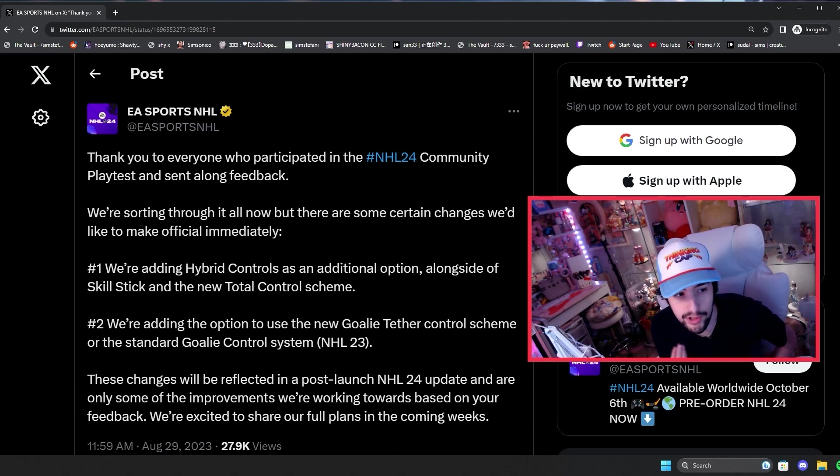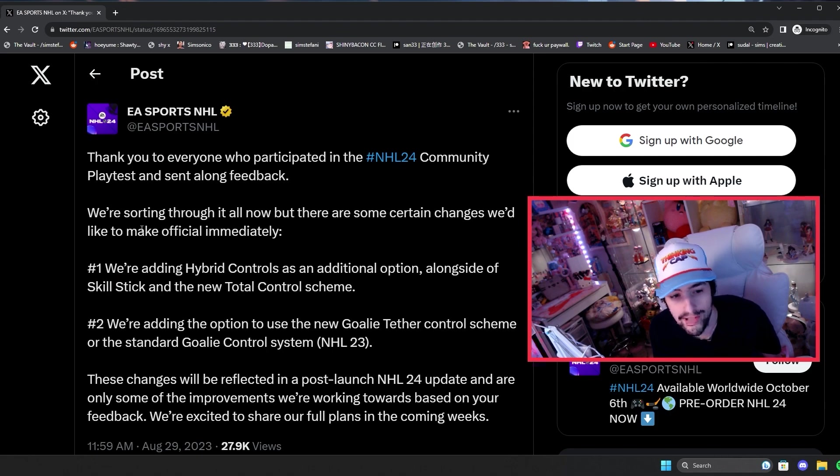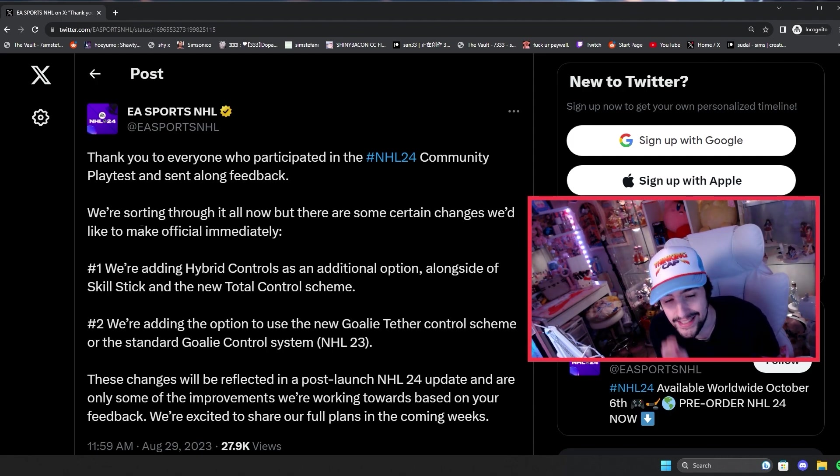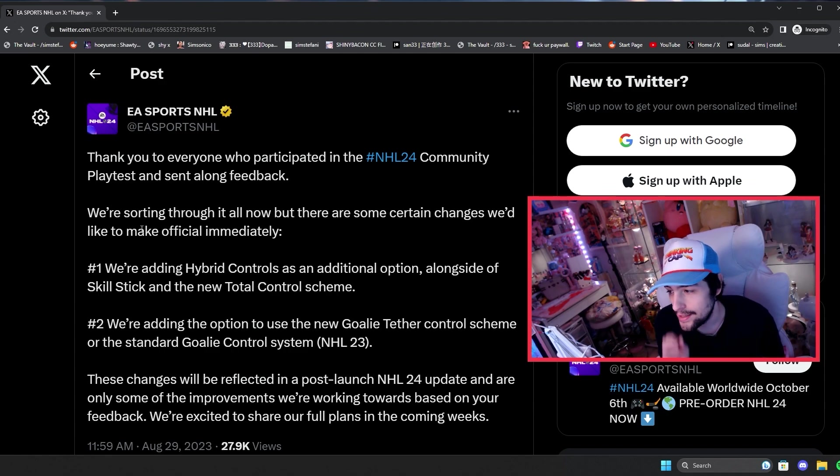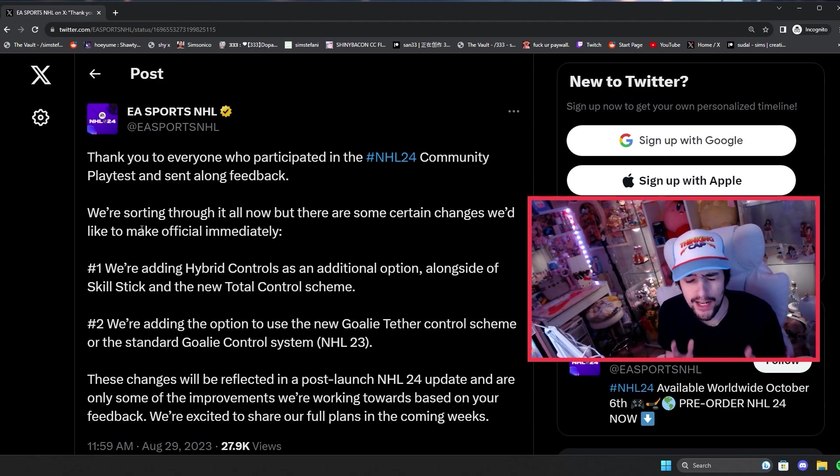Number two, we're adding the option to use the new goalie tether control scheme or the standard goalie control system in NHL 23. I think it's awesome. I know it's not like a huge deal.